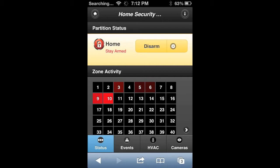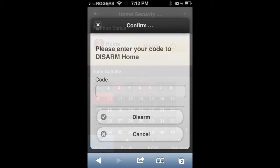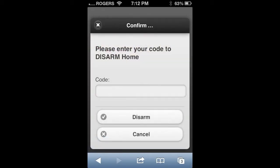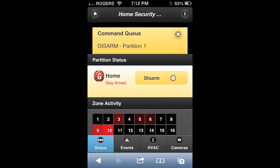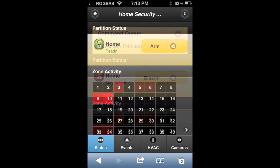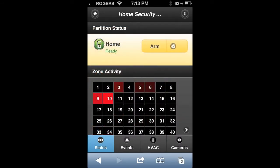To disarm the system, simply click on the disarm button, which will take you to this page. Type in your code and click disarm. You'll then see the disarm is now in queue to be sent to your security system, and after about a minute your system is now ready again.